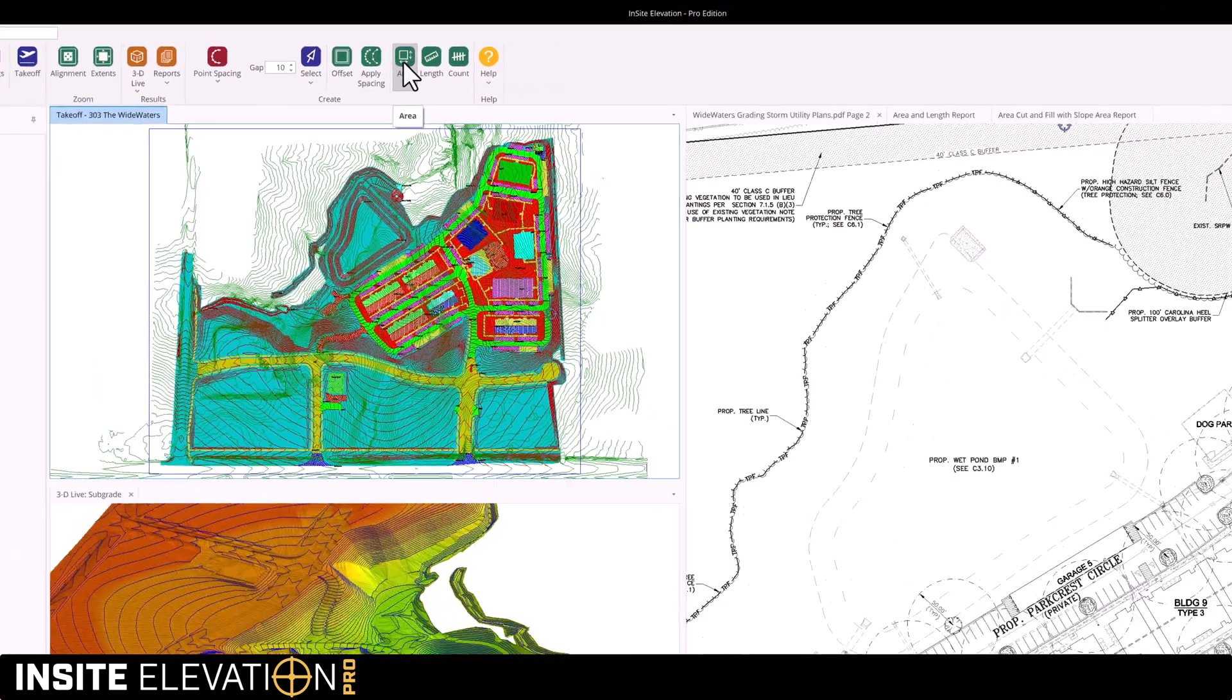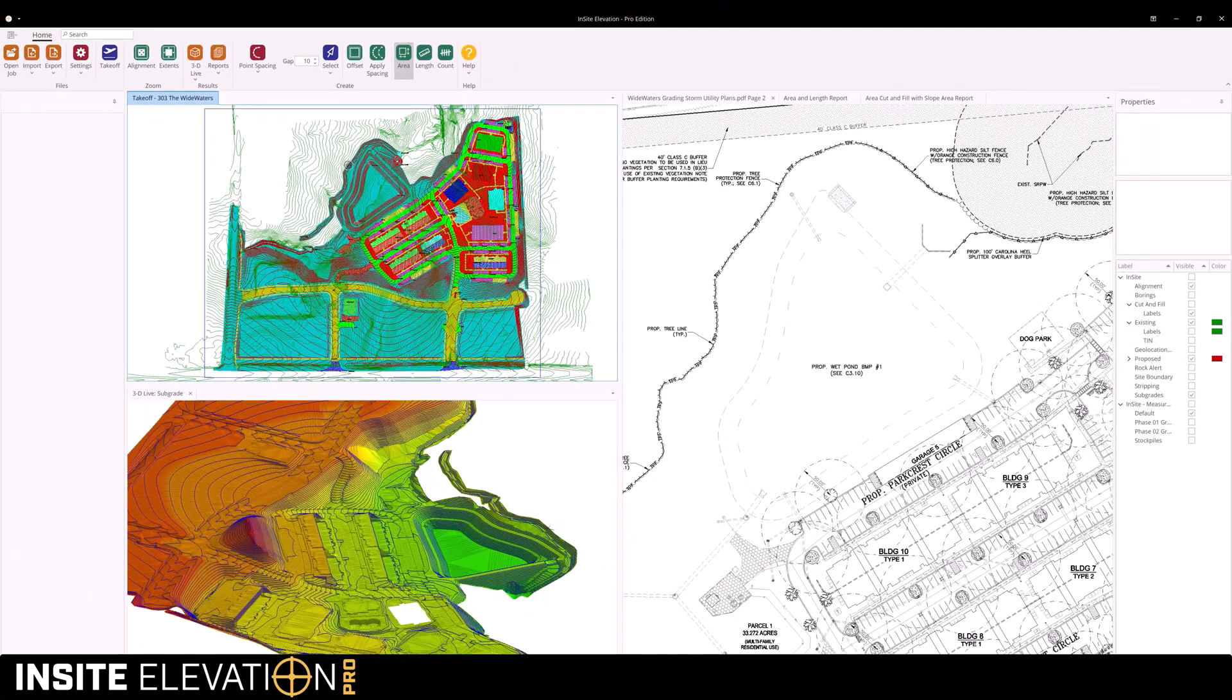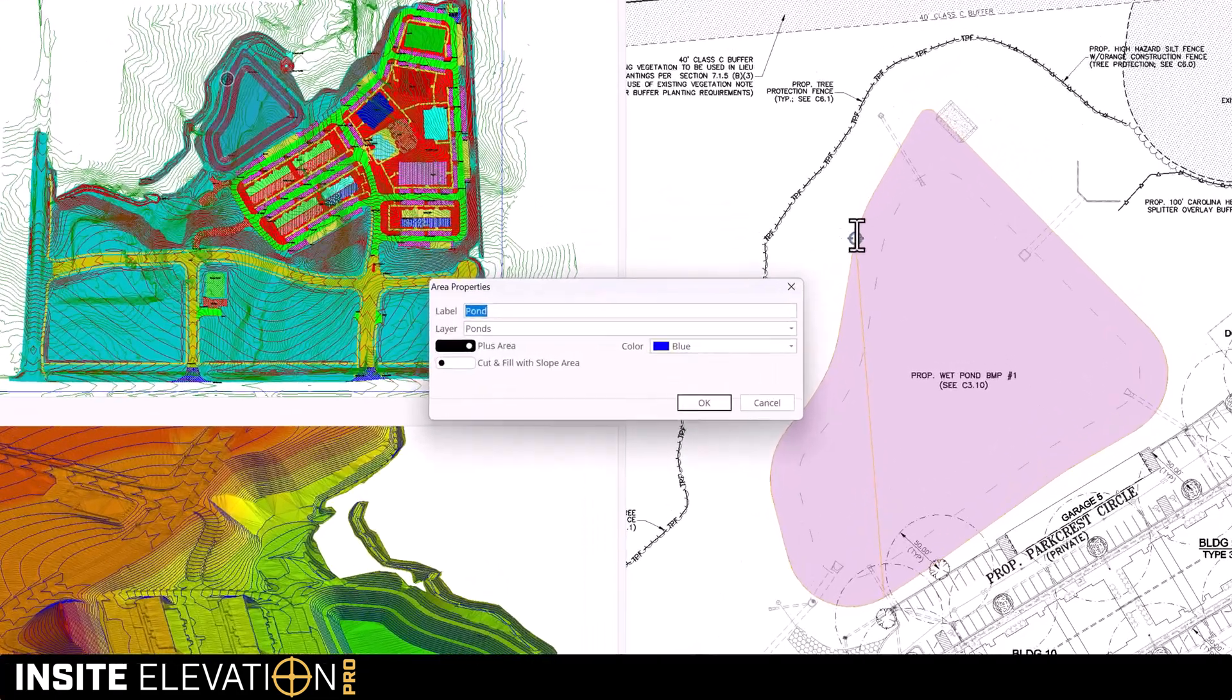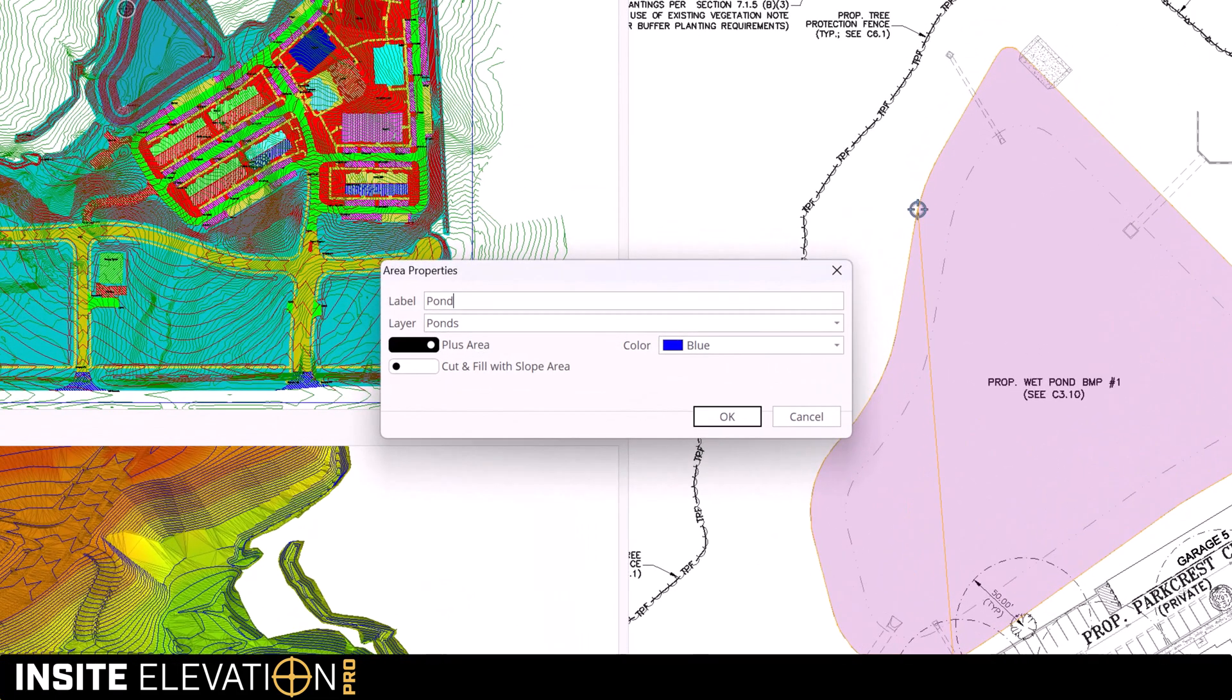Choose area and select any line work or freehand trace a region. Label the region, choose a layer, and enable cut and fill with slope area.